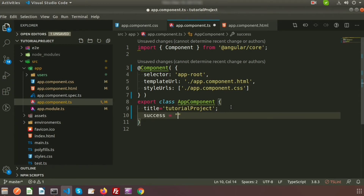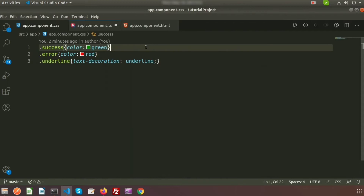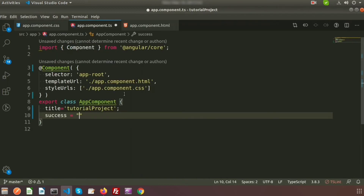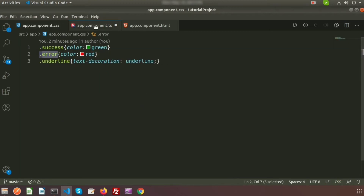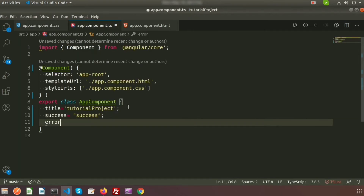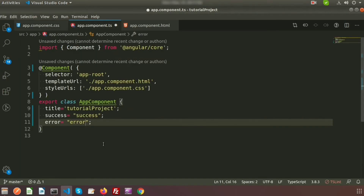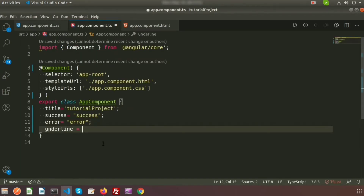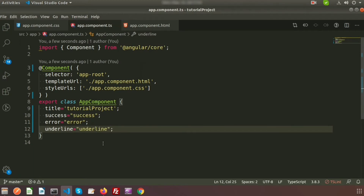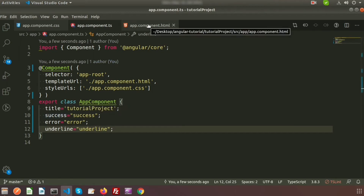Let's add three properties for the three classes in app.component.ts. We write: success equal to the class name 'success', error equal to 'error', and underline equal to 'underline'. These are the properties of the component that correspond to the CSS classes.